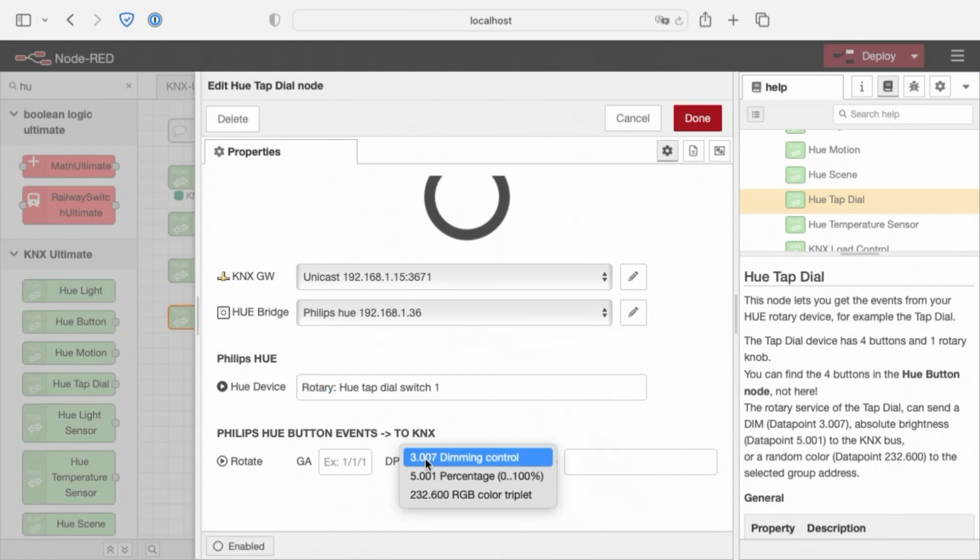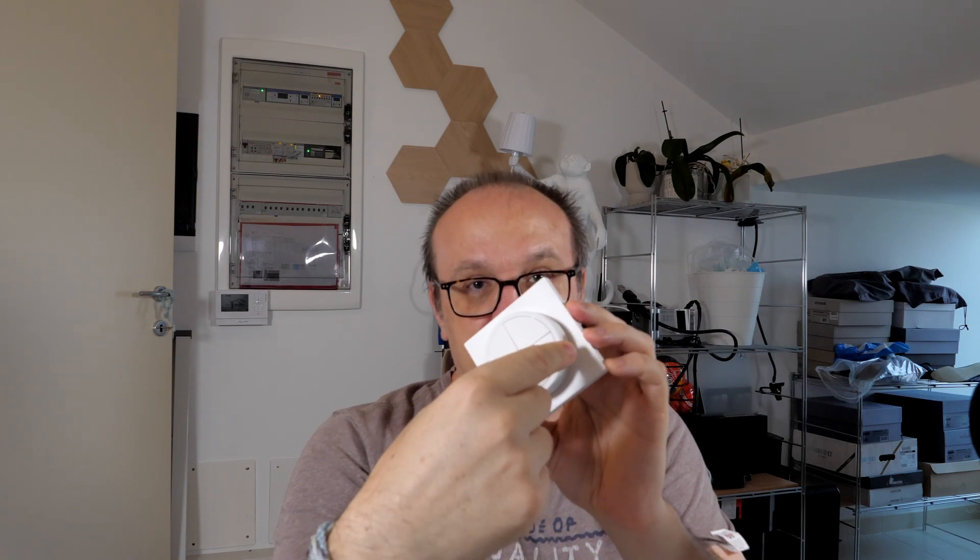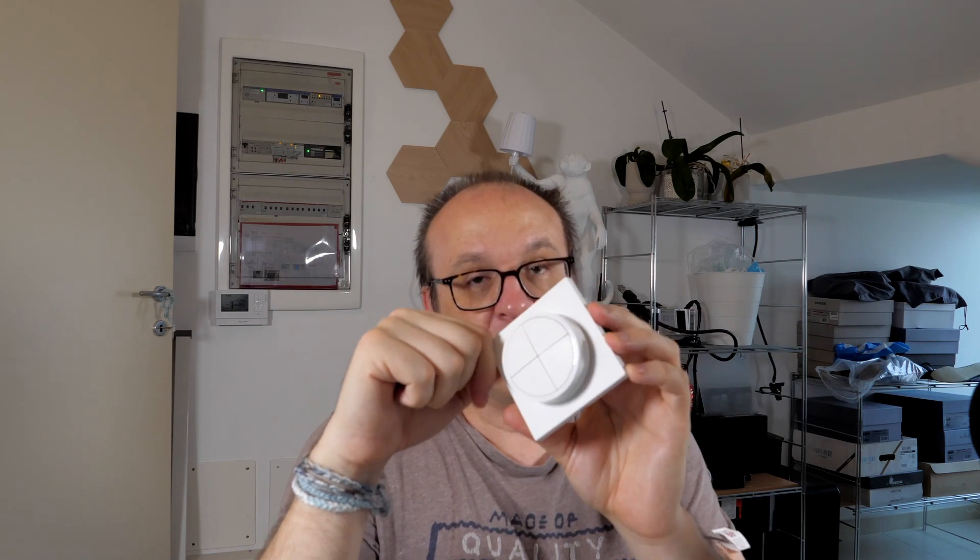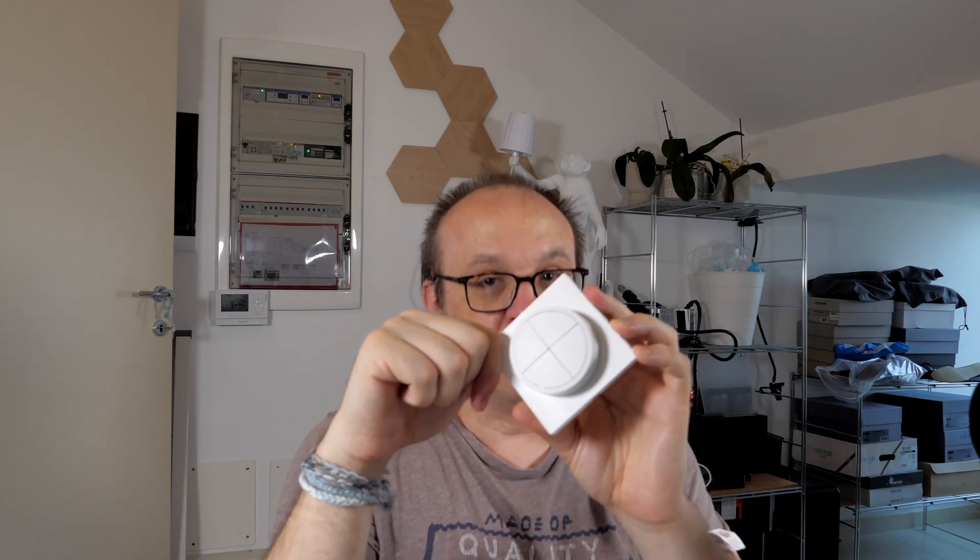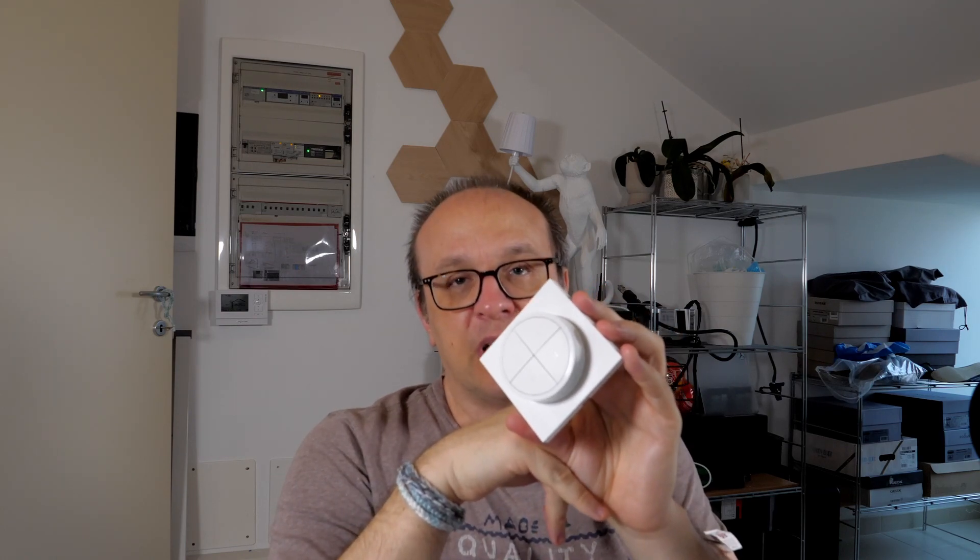Rotate. On the group address rotate, we have a dimming control, that works by sending KNX group address, to this group address, KNX telegram, to start, switch on, if turning it right, and when you stop, the node sends a KNX command to stop dim, and if you turn this counterclockwise, a KNX telegram, again, start dimming down, is sent, and when you stop rotating this one, a KNX telegram of stop dimming is sent again, it works like this.